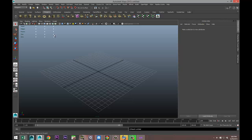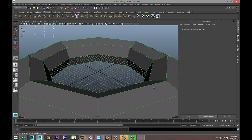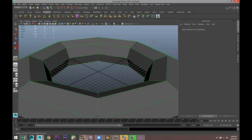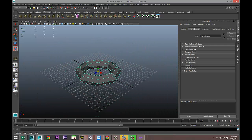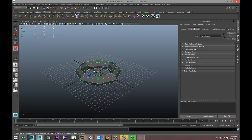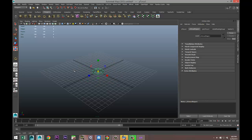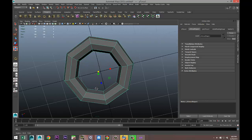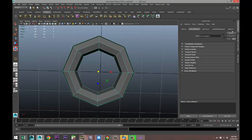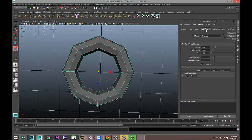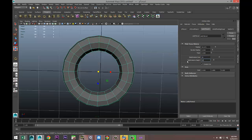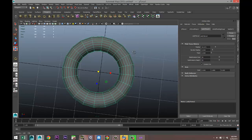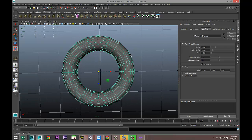We're going to start with a polygon torus. We're going to pull that out. It's a bit big as you can see, so we're going to hit R and scale it down. We're going to zoom in and let's give this a bit more subdivision, so we'll do 20 by 20.